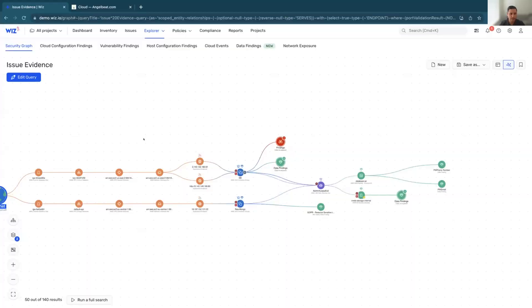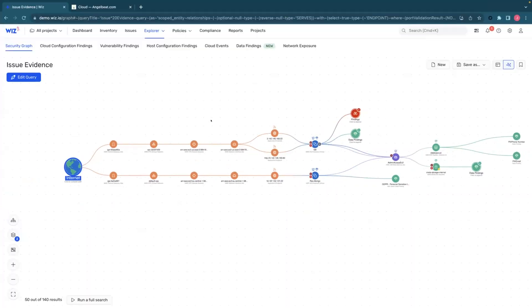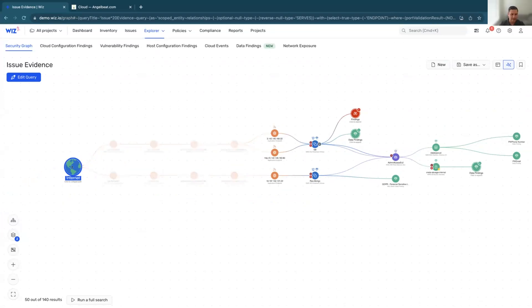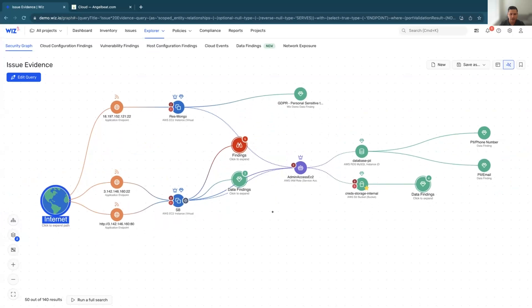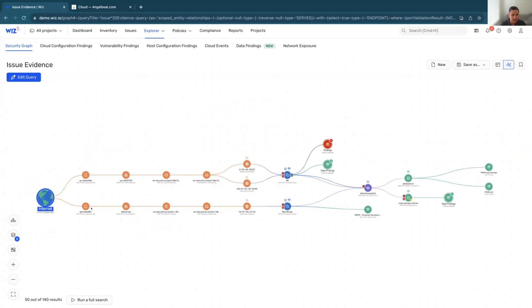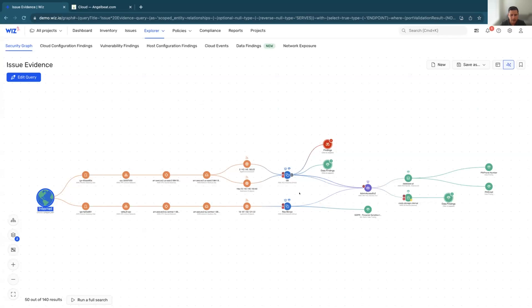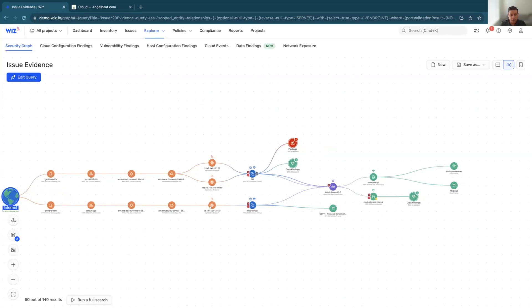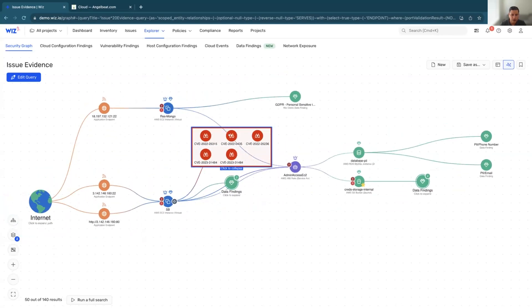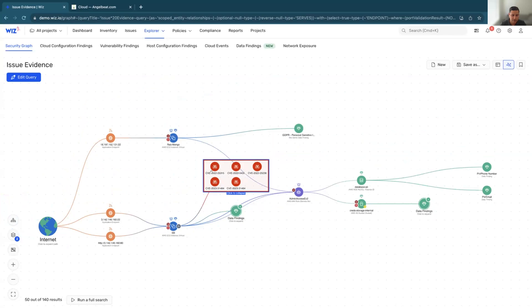So let's go ahead and talk about this toxic combination of risk here that was prioritized. What we're seeing here is a virtual machine at the center of this toxic combination. We've validated that there's internet exposure to this virtual machine. And we've done that by analyzing the networking resources. So we can see the relationship between the internet gateway and the virtual machine through the network interface, the subnet, and the VPC. Now that we have an understanding that the virtual machine has that internet exposure, we've also identified that there are a few vulnerabilities on that virtual machine.